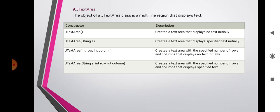JTextArea displays specified text and is similar to JTextField, but with the extra feature of accepting several lines of text from the user.